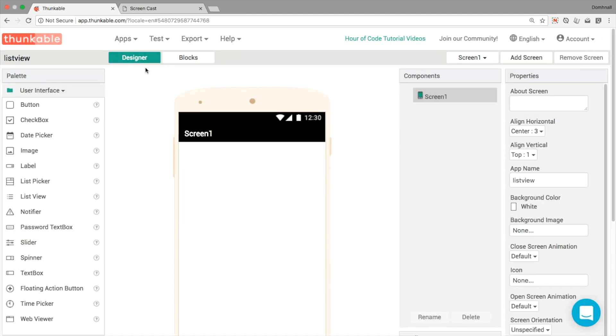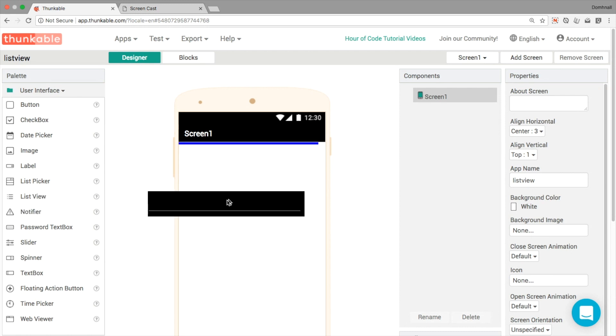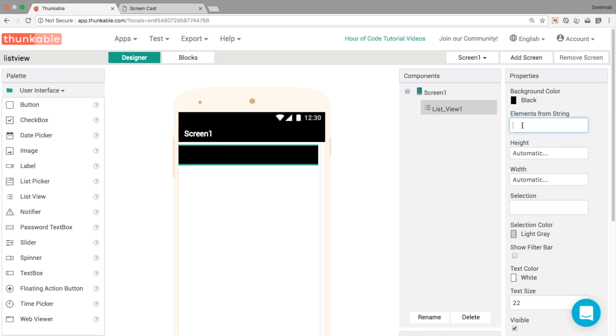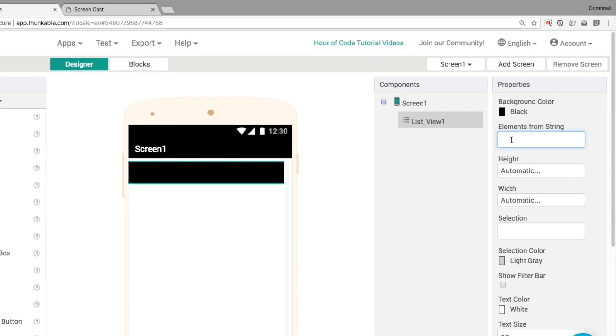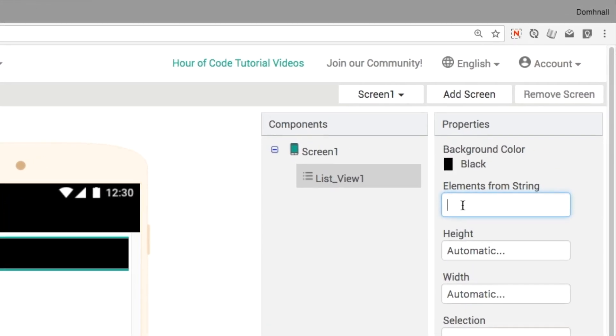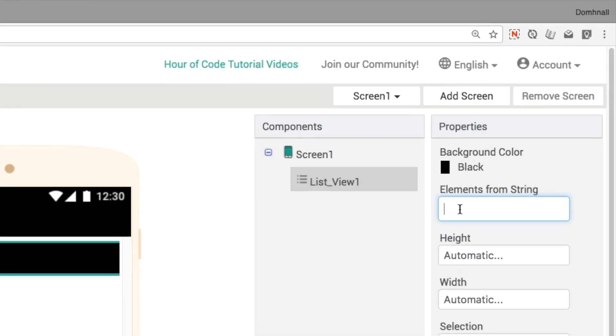Okay, our user interface is going to be very simple. We are going to create a list view and all the items within this list view are going to be searchable. So if you saw the tutorial on the list picker, you understand that the elements from the string are going to be comma separated. So that means that every time you want to put a new item or element into your list view, you just place a comma after.